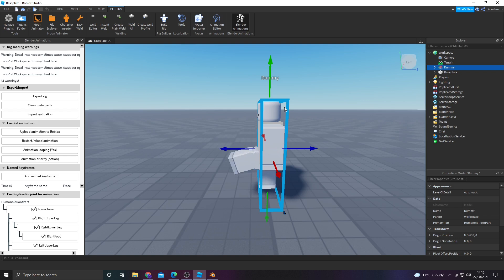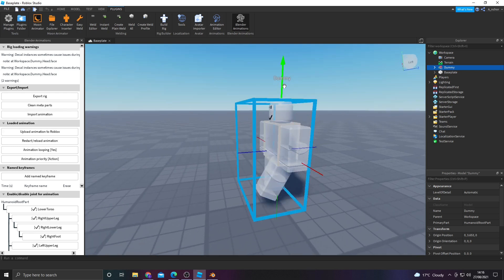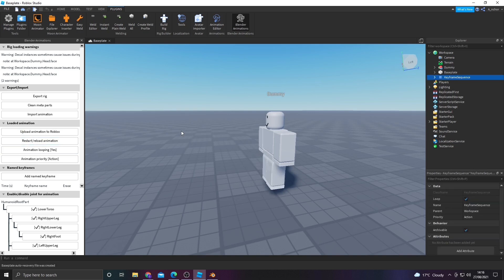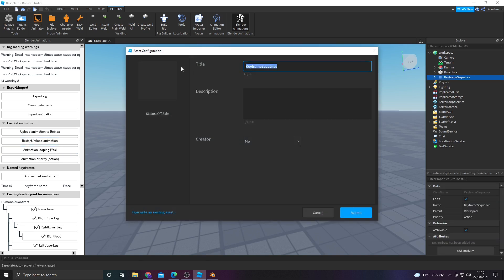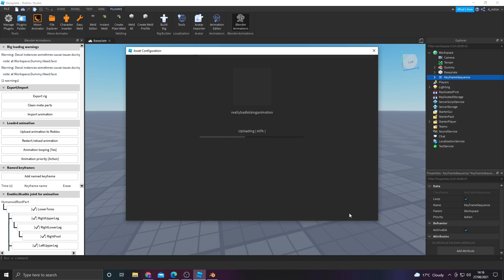It's a very wiggly leg there. Point is, upload it to Roblox. Call it really bad kicking animation. And then from there, you can call it whatever you want. Submit it.